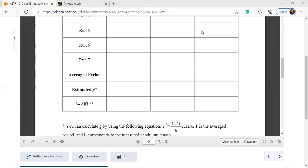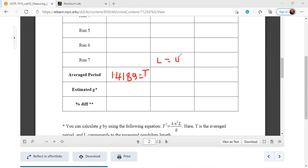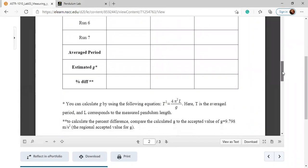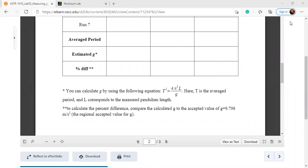Since we get the same number each time in the virtual lab, the average will be exactly the same as the individual reading. Our average period for length 0.5 meter is 1.4189 seconds. Once you have the average period and the length, you can use the formula. To find g, you write: g equals 4π² times L, divided by T squared.